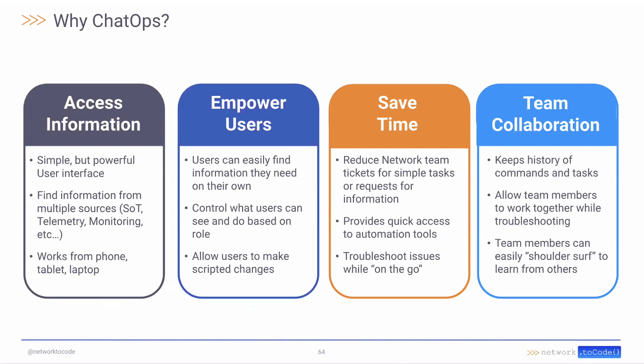We can empower the users to get access to information that maybe traditionally they couldn't. It gives us a way to clearly craft this story and make sure that we can get access. Saves time. Allows people to get information without asking people for information. And finally allows us to collaborate at a team level, allowing us to be able to share information with each other because we can look back at the history of what someone else did.